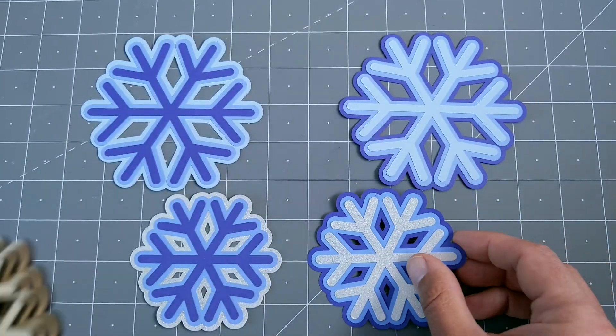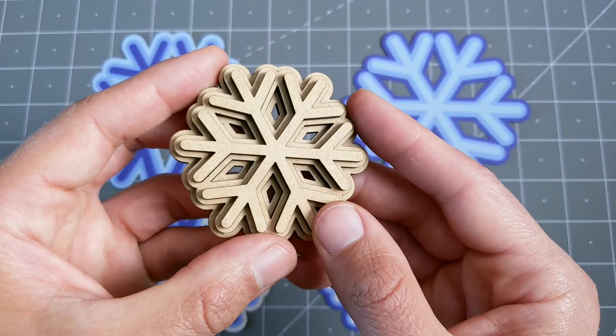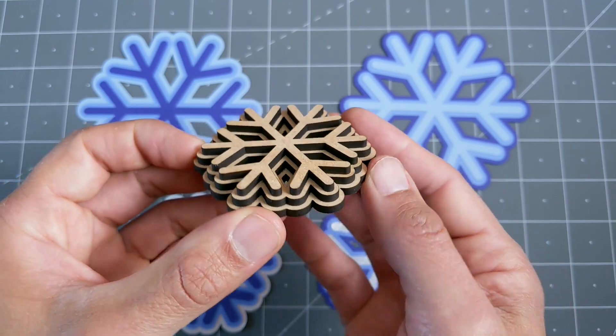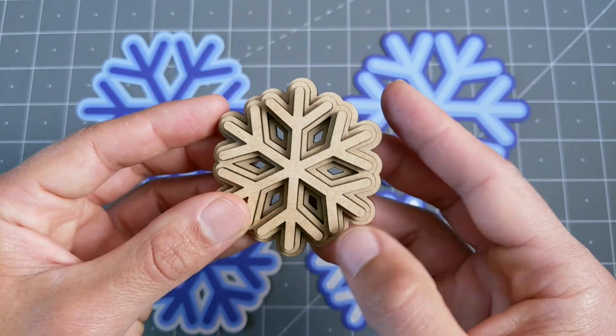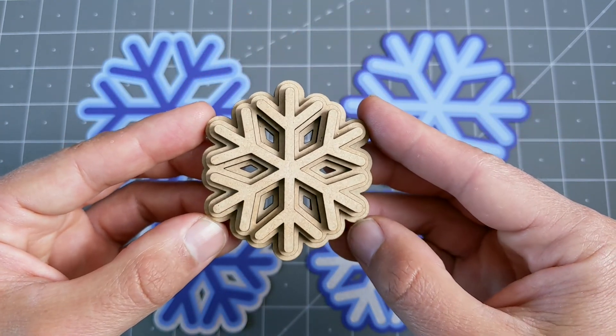I also wanted to try some laser cut MDF, and it's fun to see that stark contrast between the steps.